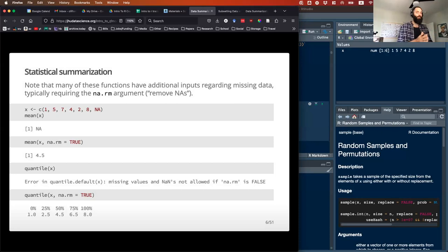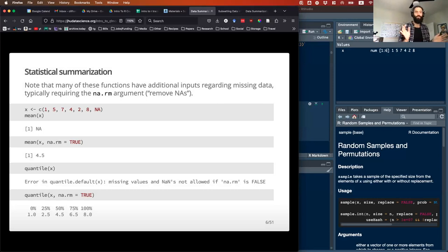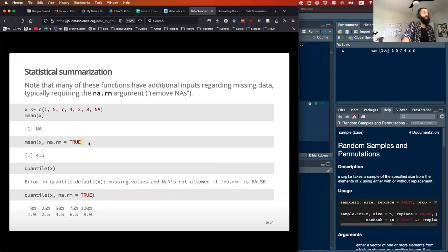Note that many of these math functions have this na.rm argument. Those are there because sometimes your data will have NAs in it — say in a clinical trial, one person just didn't show up for an appointment and that measurement wasn't taken. The trouble is it will cause the mean to return NA when it's in there, since the default is na.rm = FALSE. So you have to set na.rm = TRUE. Remember, when you use these logical statements TRUE or FALSE, they have to be all capitals.